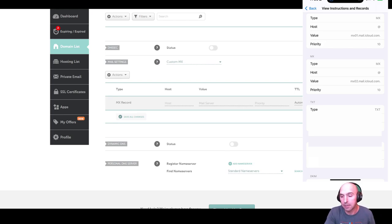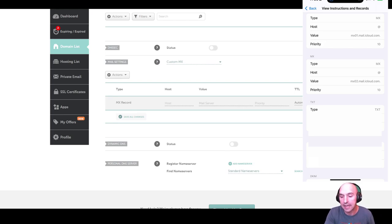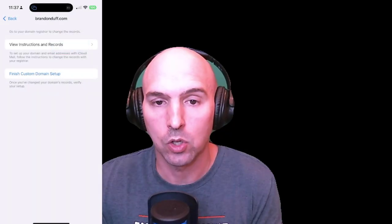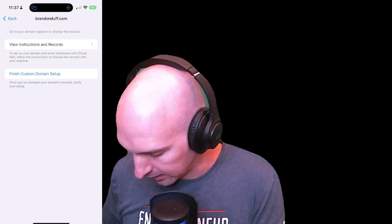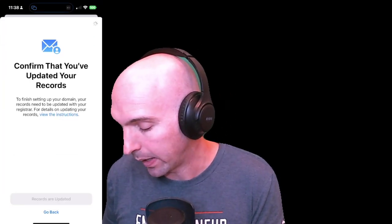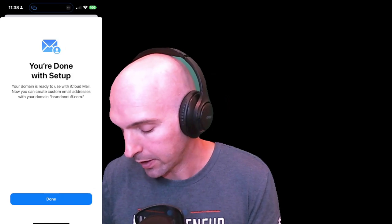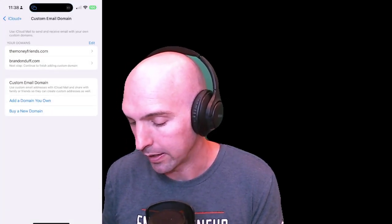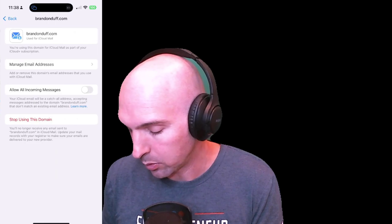It's important to double-check your work — under 'Host' I put 'mx' instead of the '@' symbol, so it should be 'mx' rather than '@.' Once we finish up these records it should work. And there we go — we are set up and have our name here.